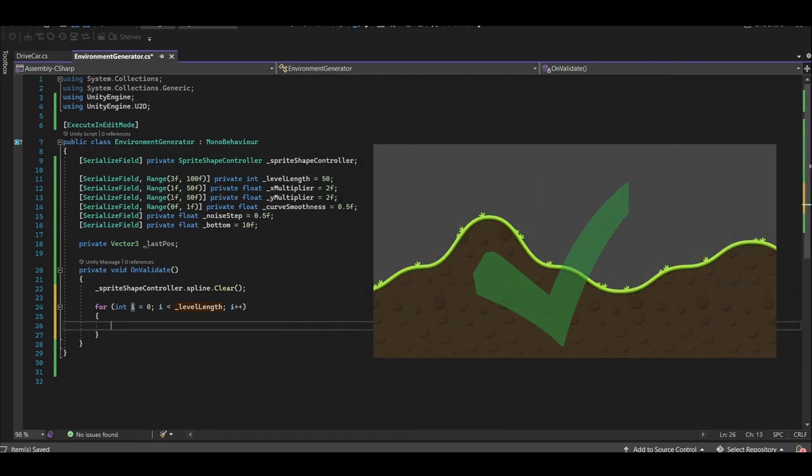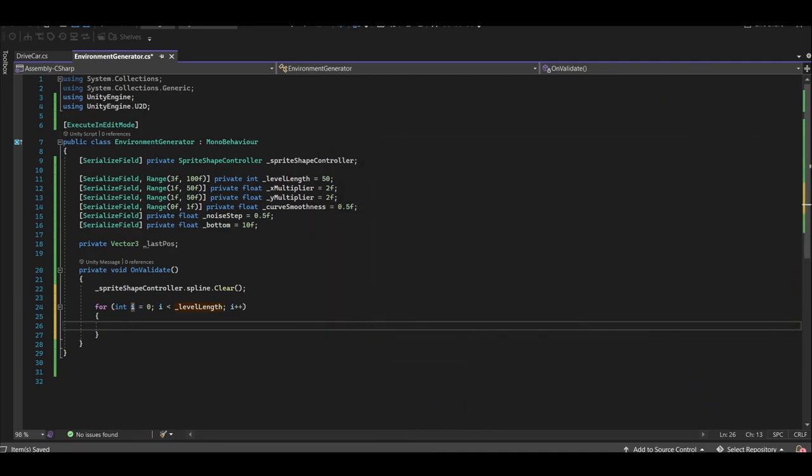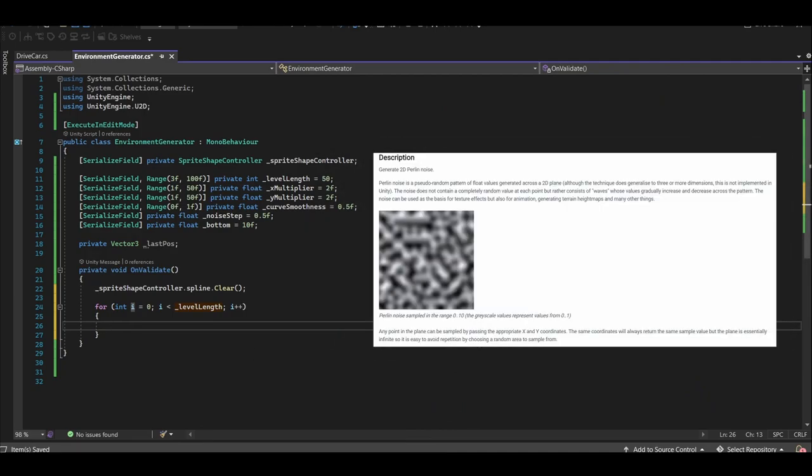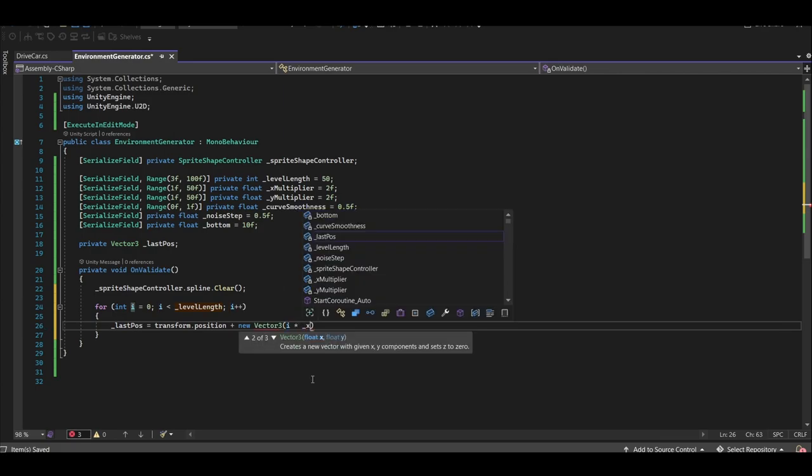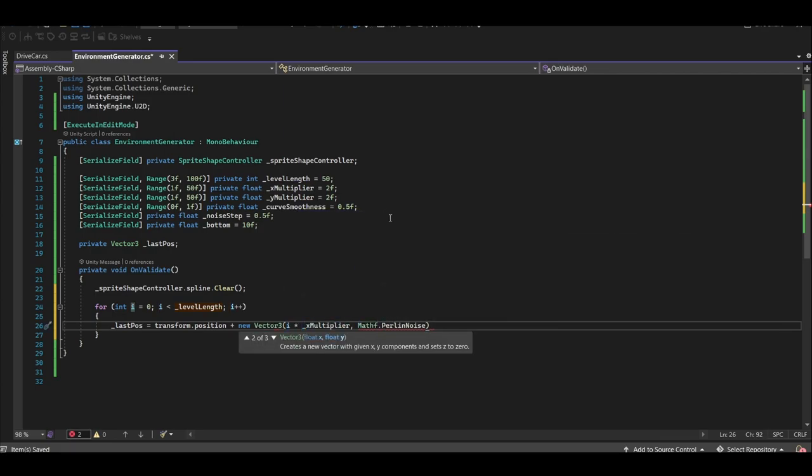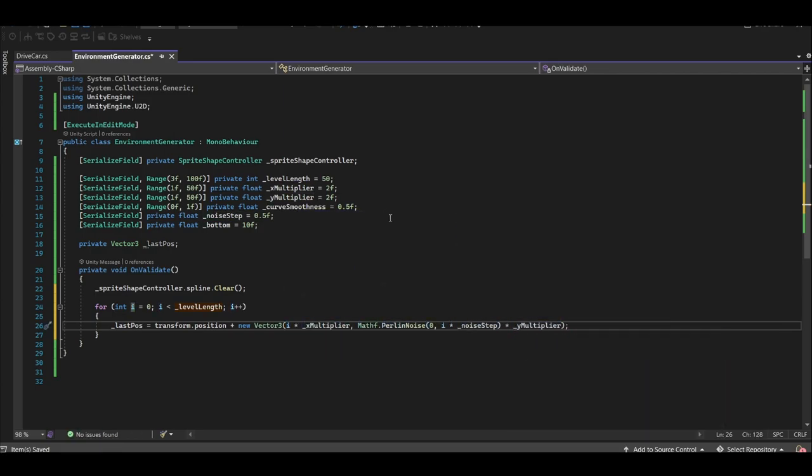We want smooth hills and curves here. So we'll do that by using Perlin Noise. Perlin Noise works by generating random values at specific points in a grid, and then interpolating between those points to create a smooth, organic pattern. Alright, moving on.